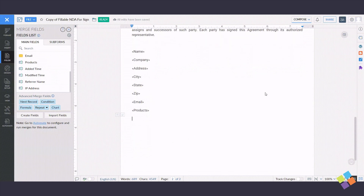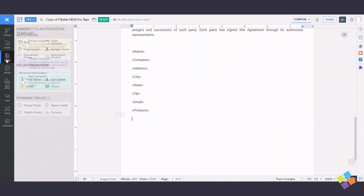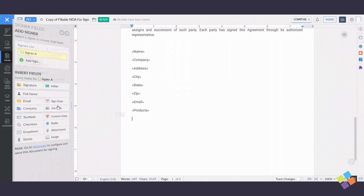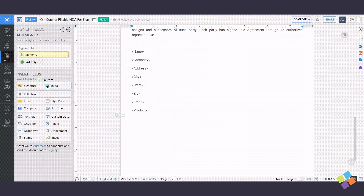To add signer fields, go to Fields and click on Signer Fields under Dynamic Fields. Click on Signature under Insert Fields. This will be the field the signer will use when signing the document.